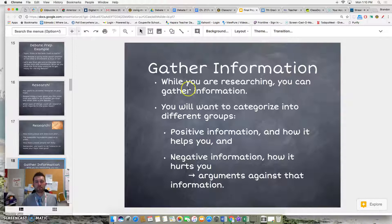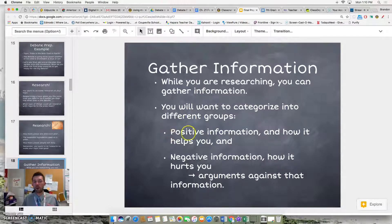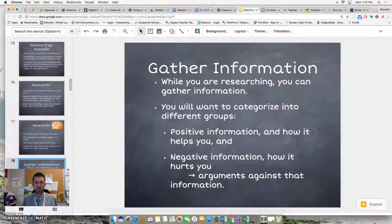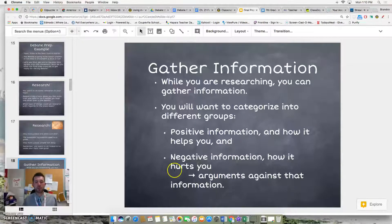While you're gathering information, you want to categorize it in the following groups. First, you're going to have the positive information, and you need to show in your outline how that information actually helps you, because you have to show how your opinions support your argument. You also want to research negative information and how it hurts you, because you're going to have an opposing side trying to prove you wrong. You want to know what they're going to say so that you can take those arguments and prove they aren't that damaging against you.